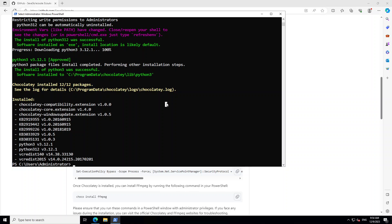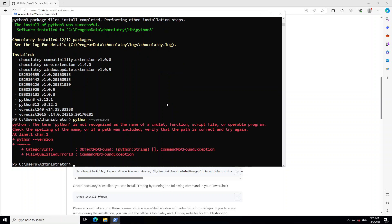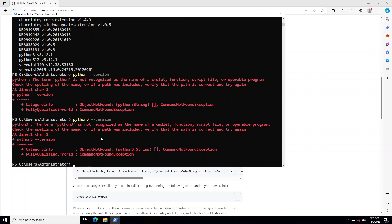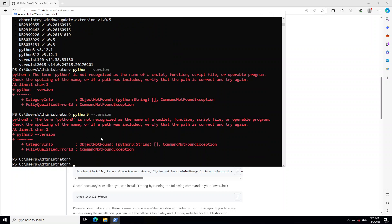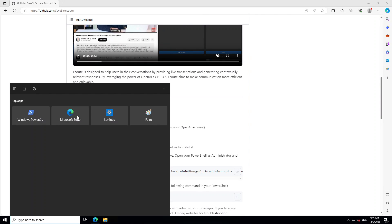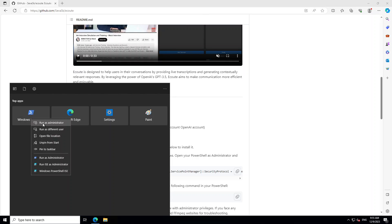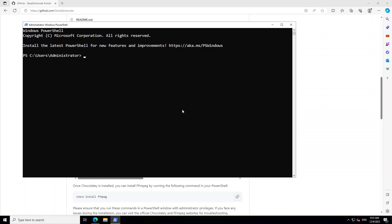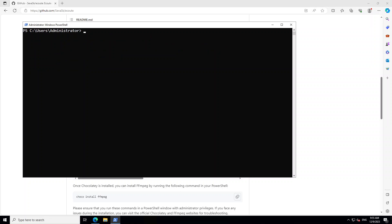Python has been installed. Quickly check its version by typing python dash version. It says that it was unable to find Python, so we need to put it in the path. Let me first try restarting PowerShell because normally it becomes part of path automatically. Now Python is installed.